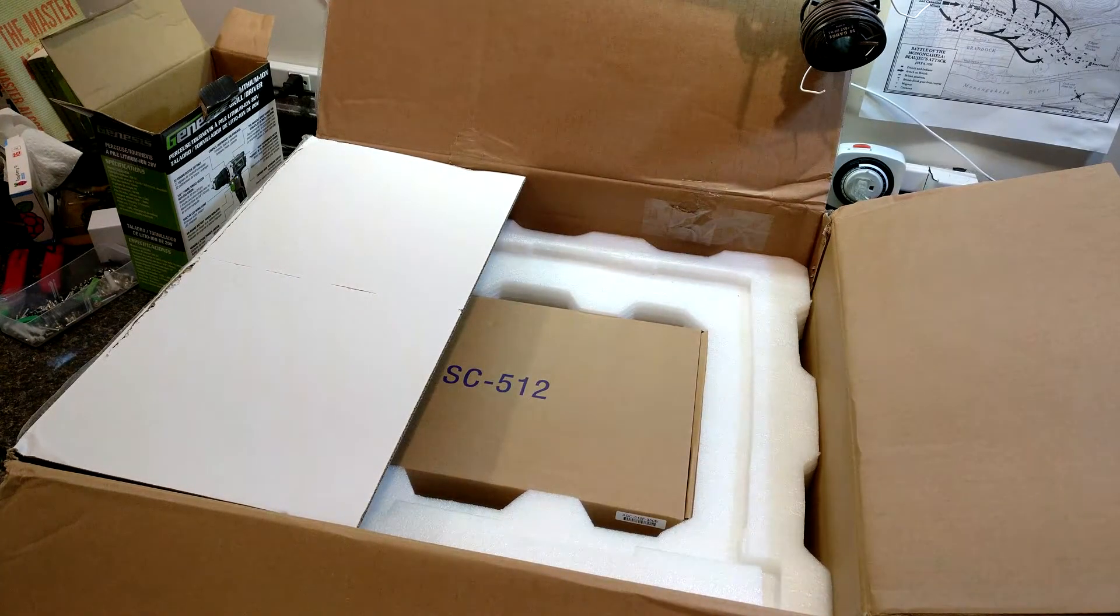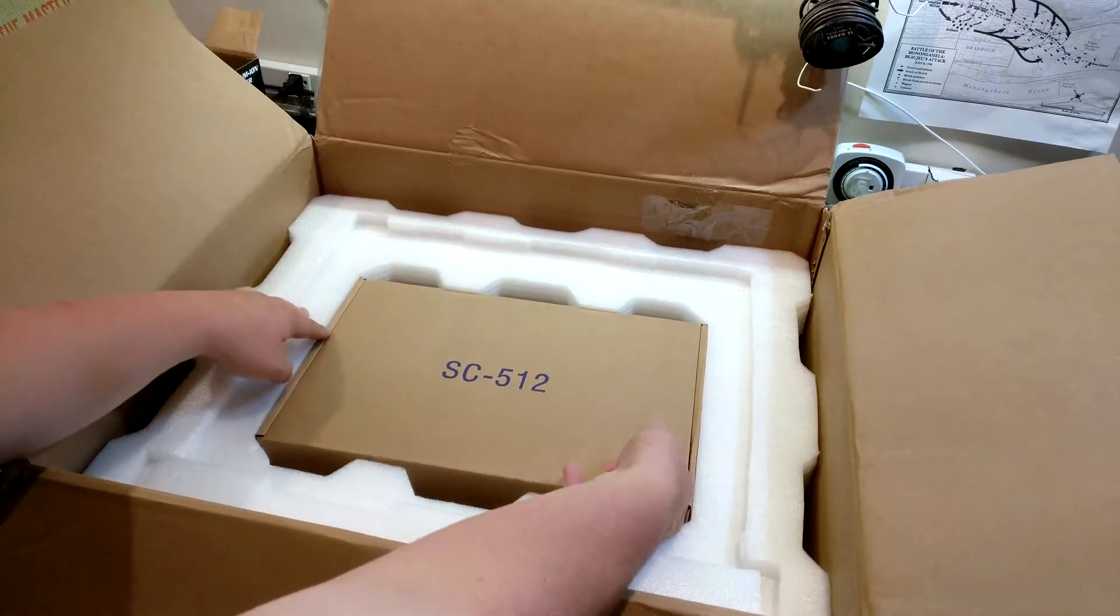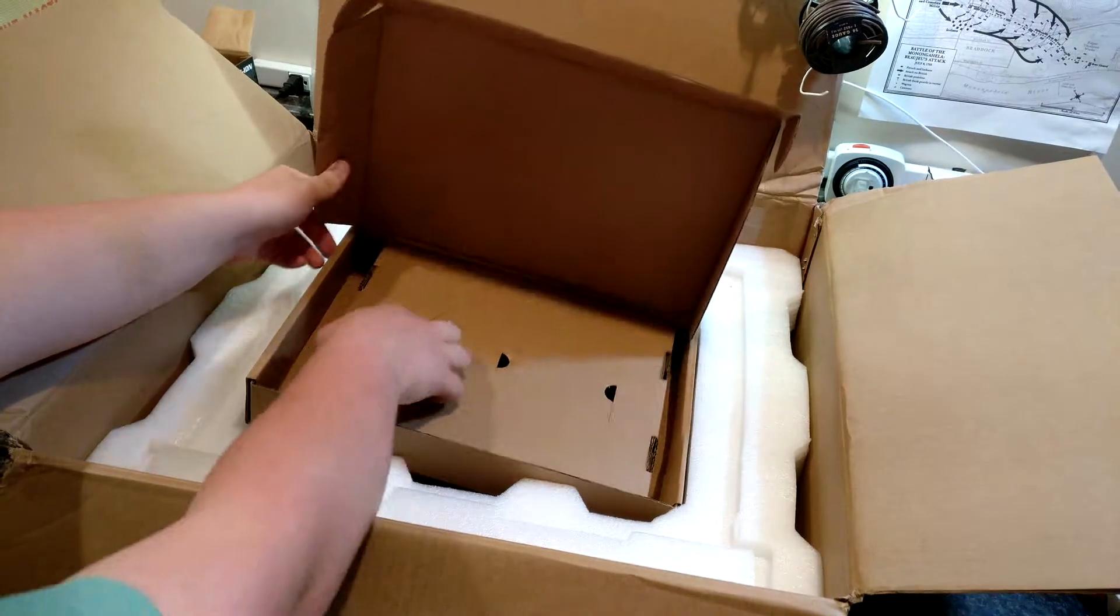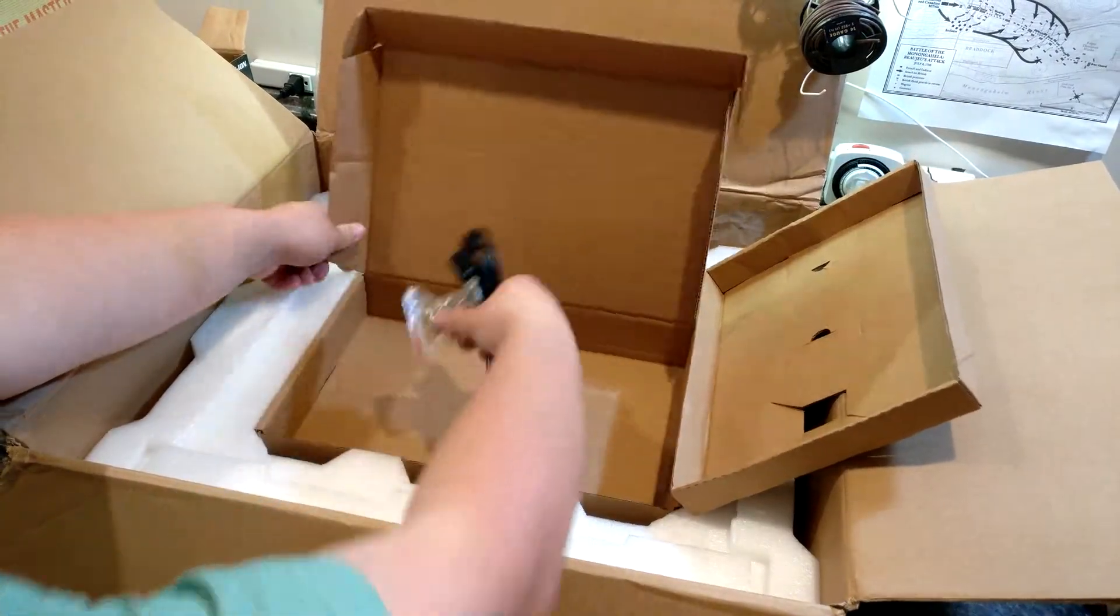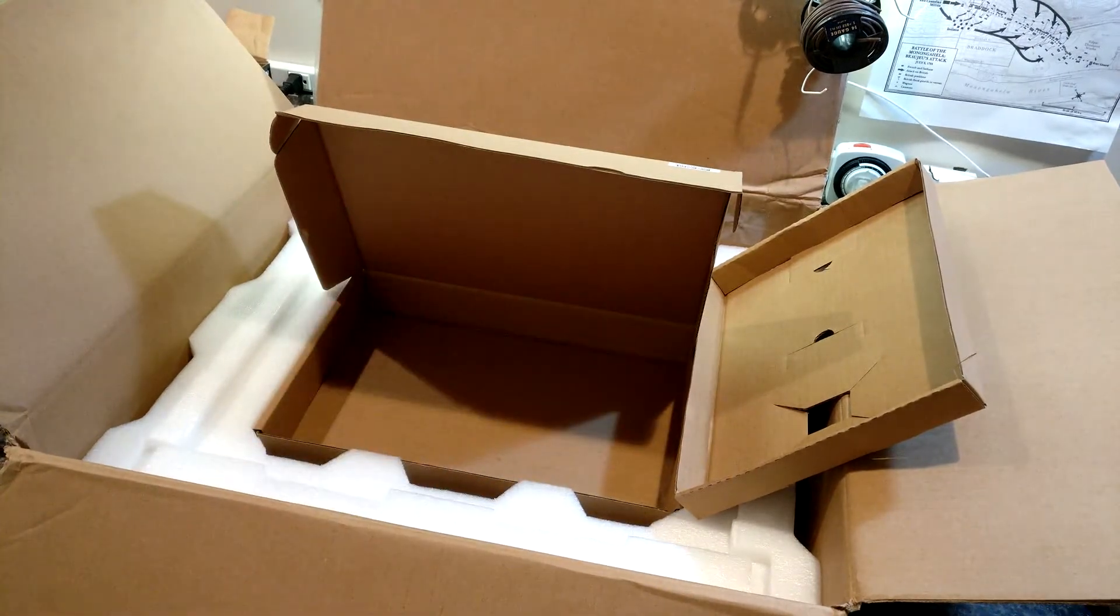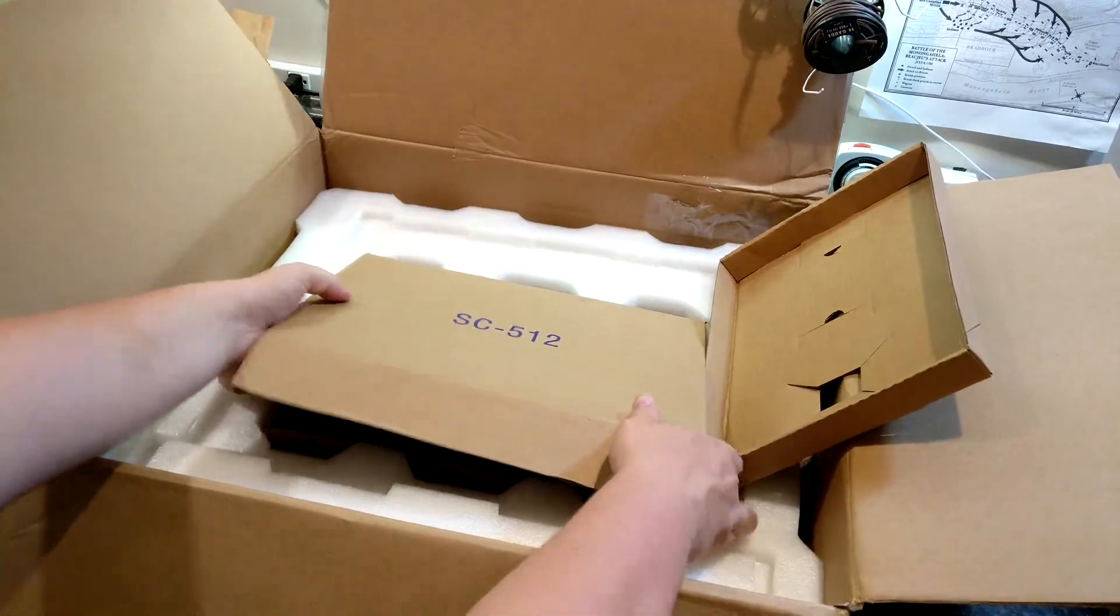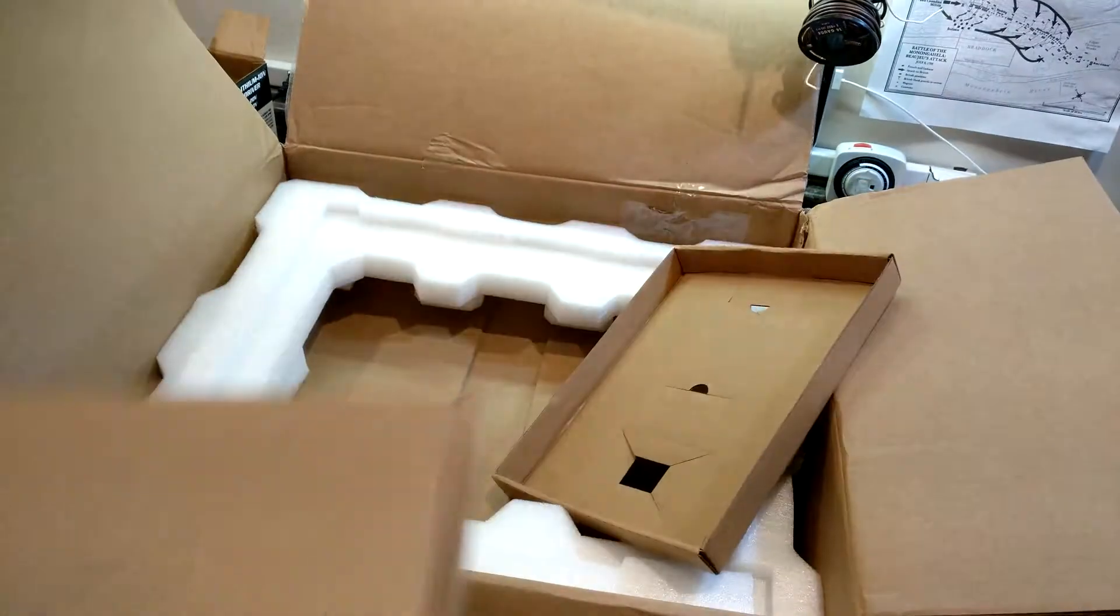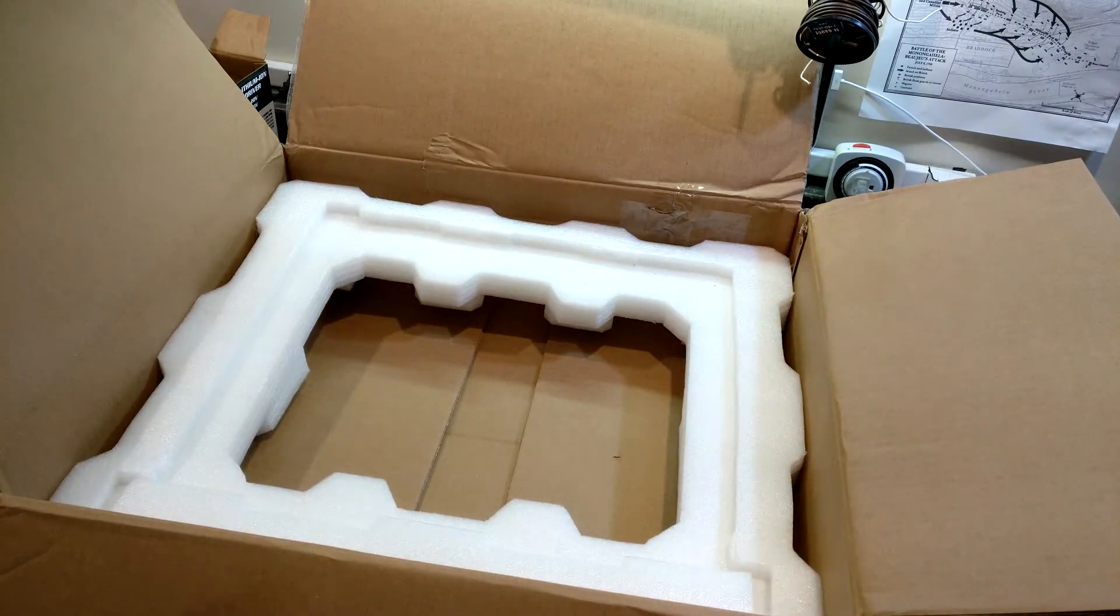And right below here, we just have another little box. I think that's just the power cables. Yeah, that's just some rack screws and a power cable. So that's all that we got in there. Let's go ahead and get it plugged in, powered on, and play with it a bit. So I'm going to go ahead and get it opened up.